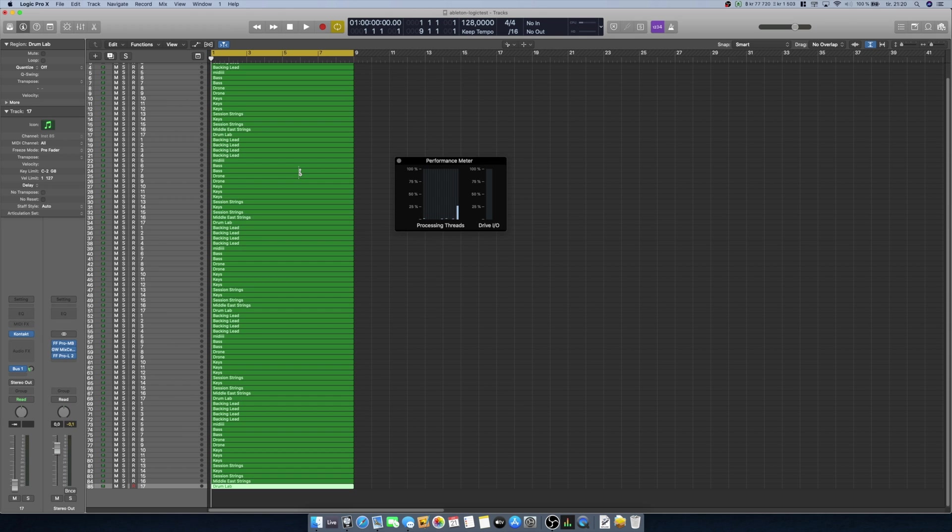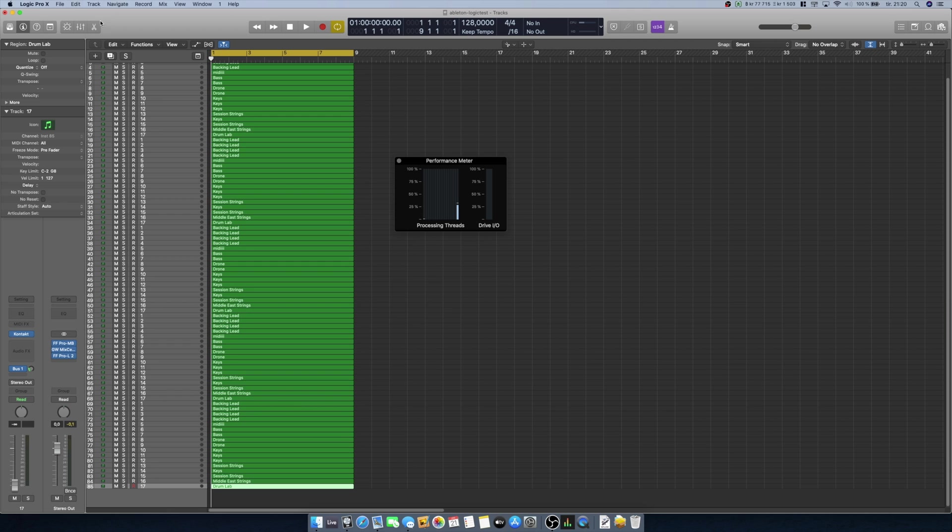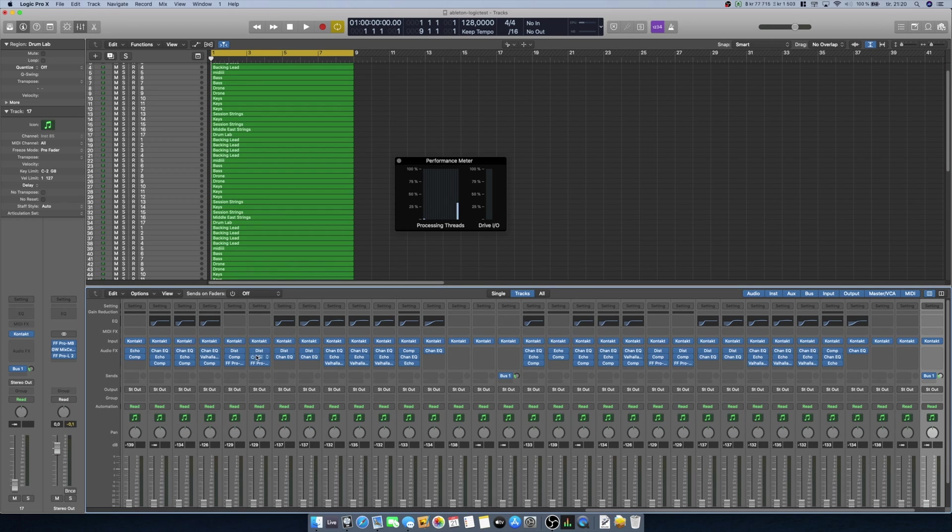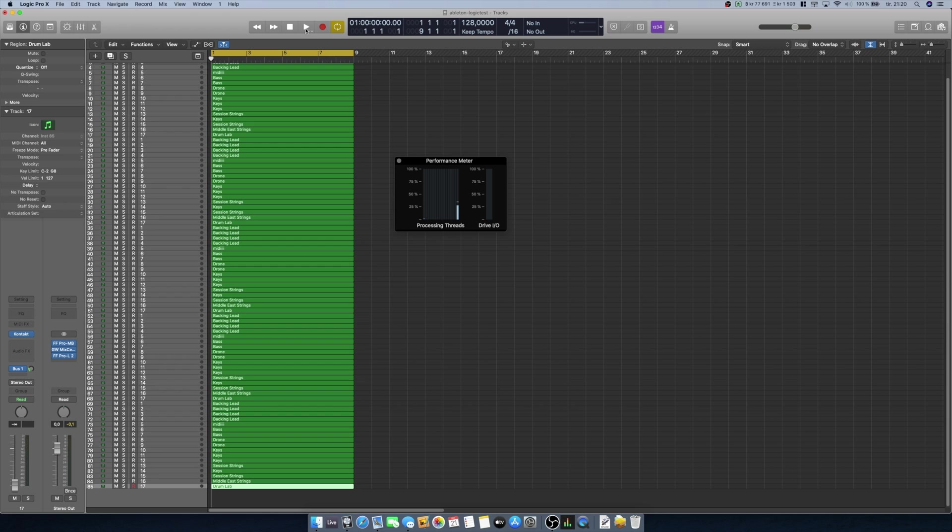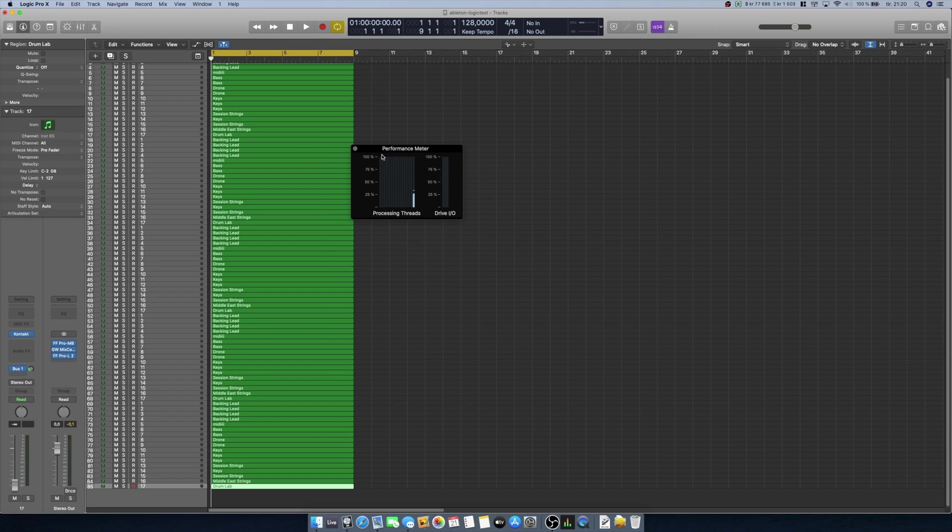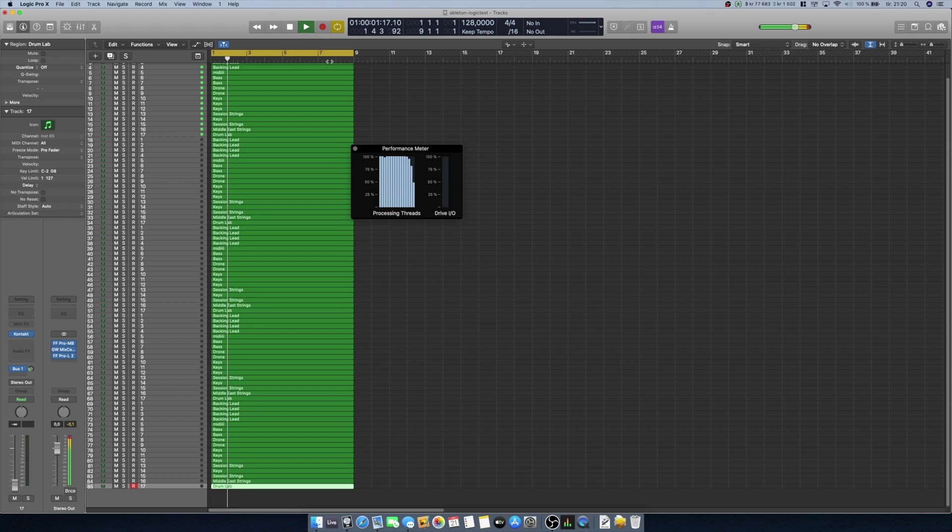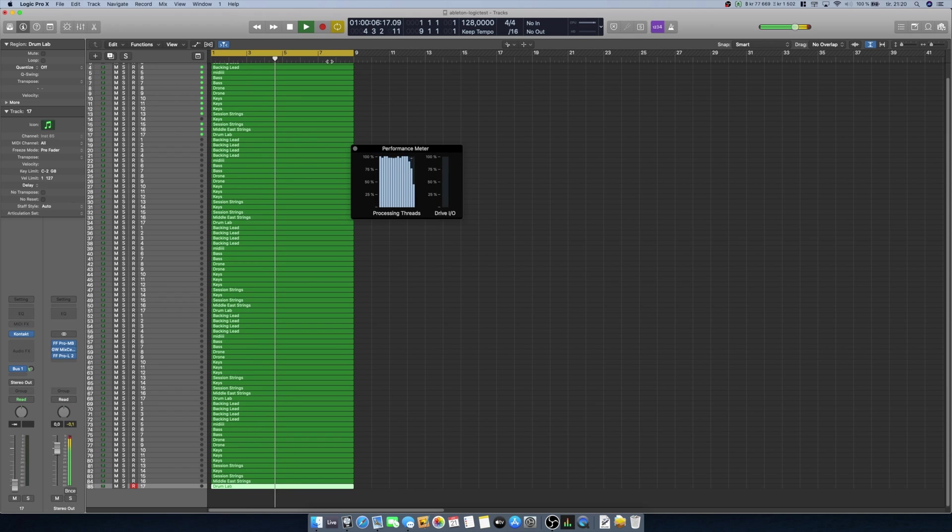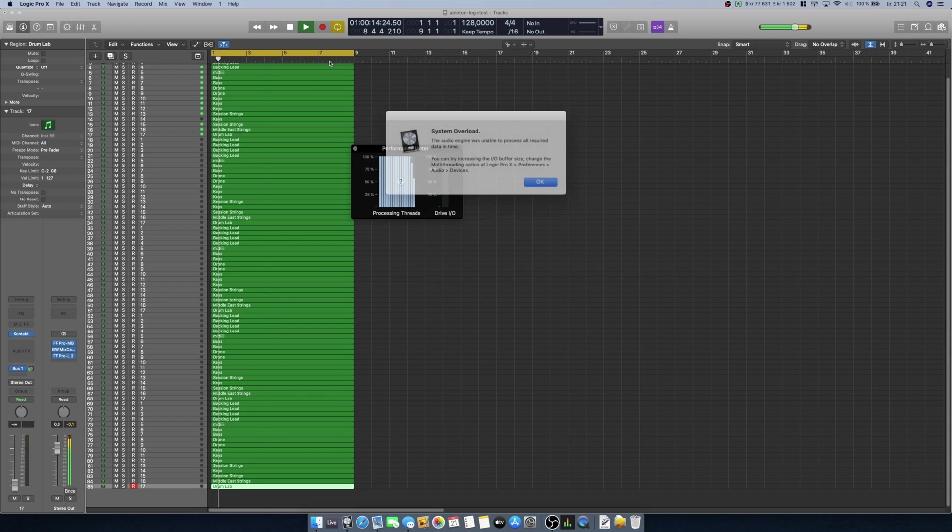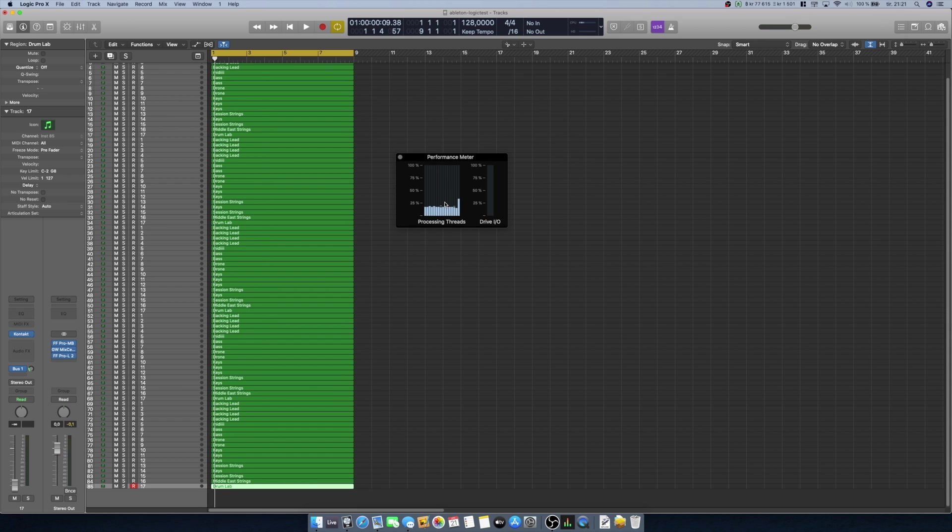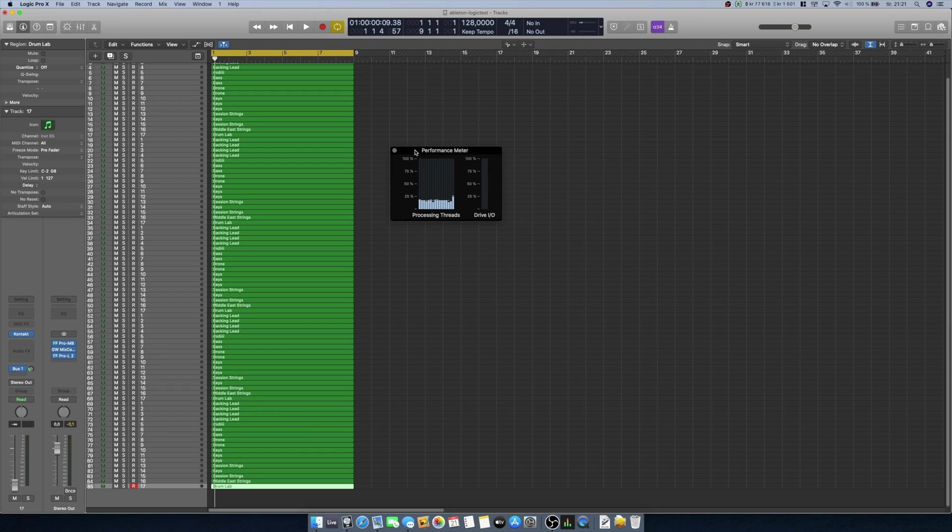Okay, so now I have 85 tracks with Kontakt instruments, and on each track I also have some additional processing such as EQ, compressors, and some distortion effects, echo and other stuff as well, and some occasional third-party instruments. Let's see if this works and keep an eye on the performance meter here. So there we got the system overload message, meaning that Logic Pro is unable to play back all of these tracks in real time.